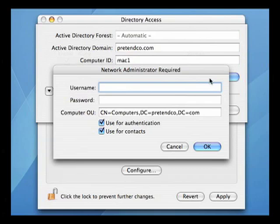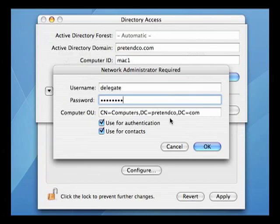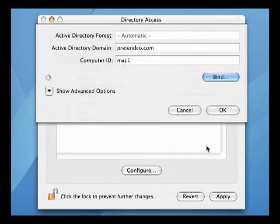To complete the binding process, we must enter a name and password of an administrator account who has permissions to create computer records. If all is well, the bind process should complete.